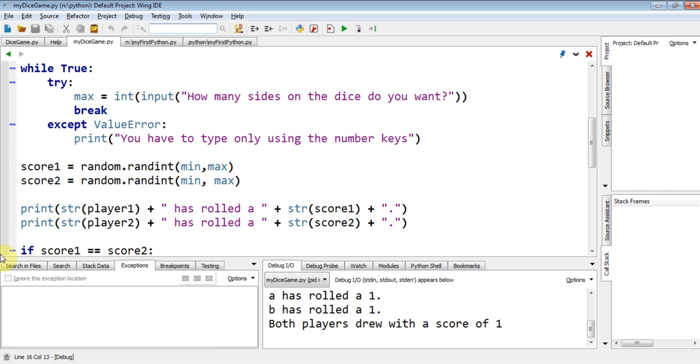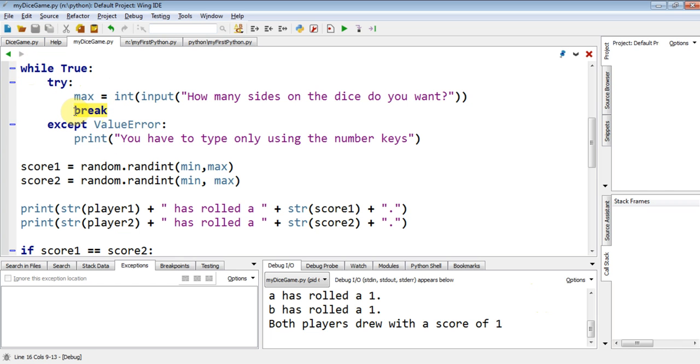So what I'd like you to do now is think whenever you're using a while True, the way you actually stop it is when you're happy with whatever condition has been met, you use the break, and it will then leave that while True. OK, away you go.